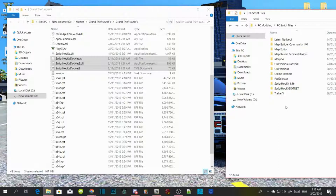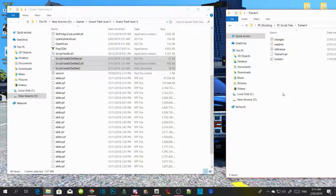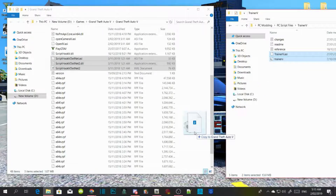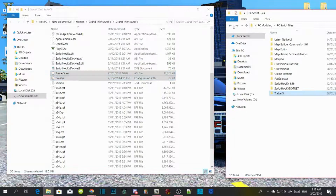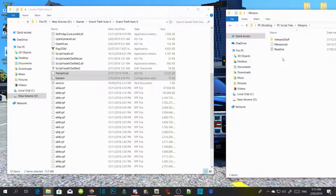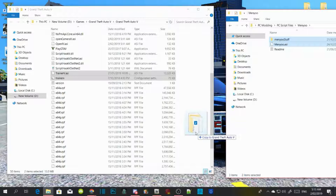Now we are going to install our trainers. Open up Trainer V extract folder, select TrainerV.asi and .ini, and drag them both inside your GTA V main directory. Then open up your menu extract folder, select the menu stuff folder and menu.asi, and drag them both into your GTA V main directory.